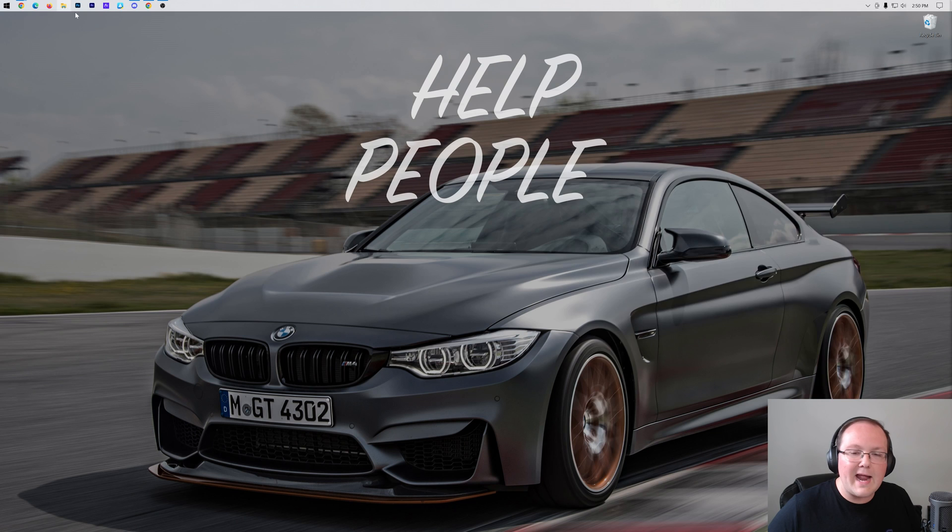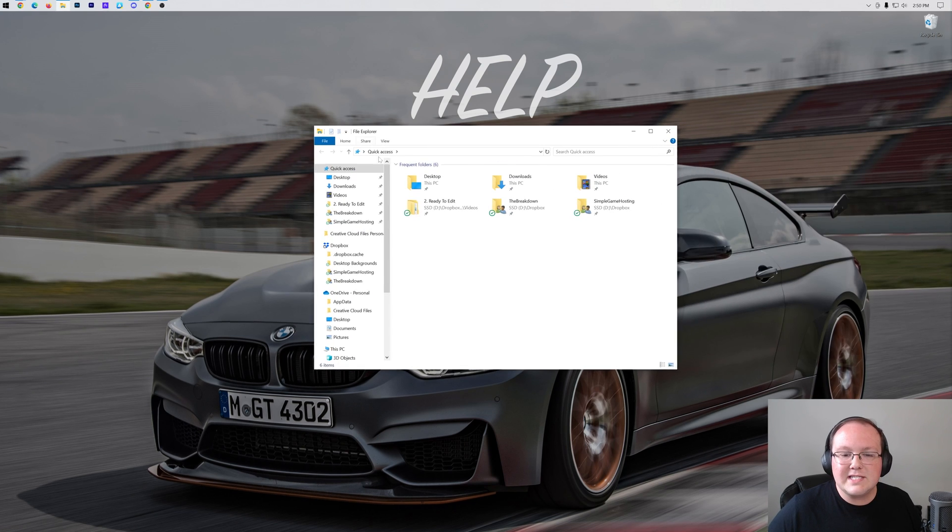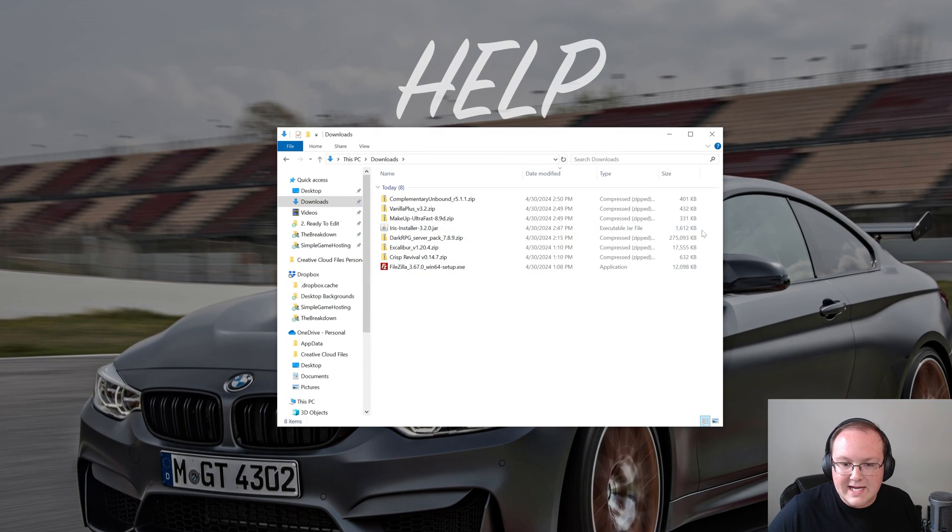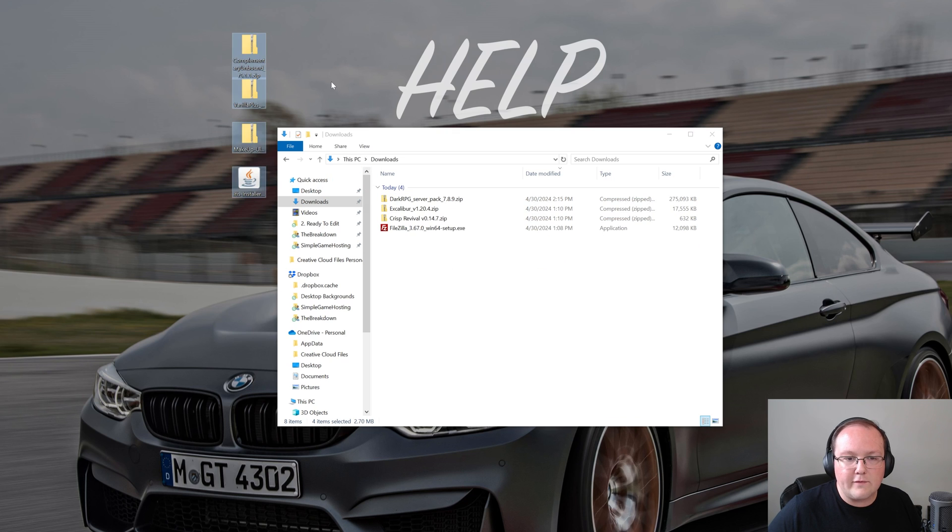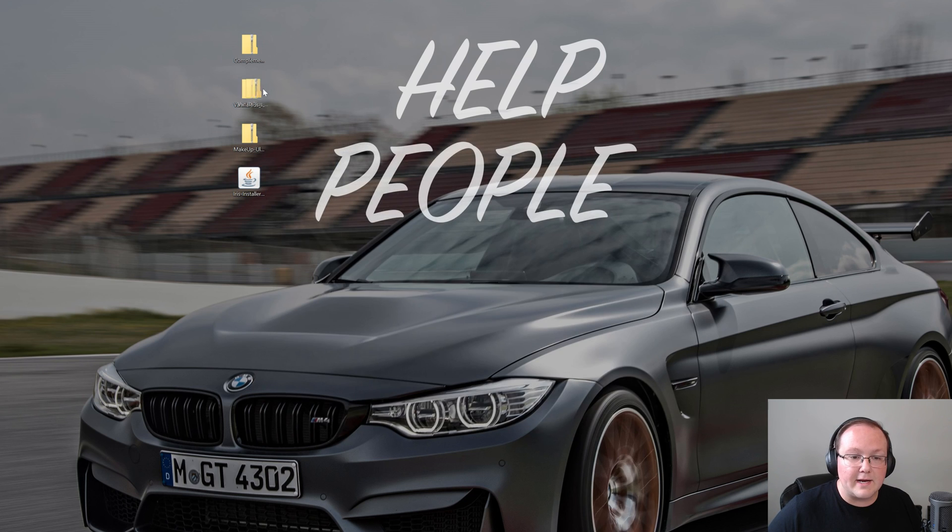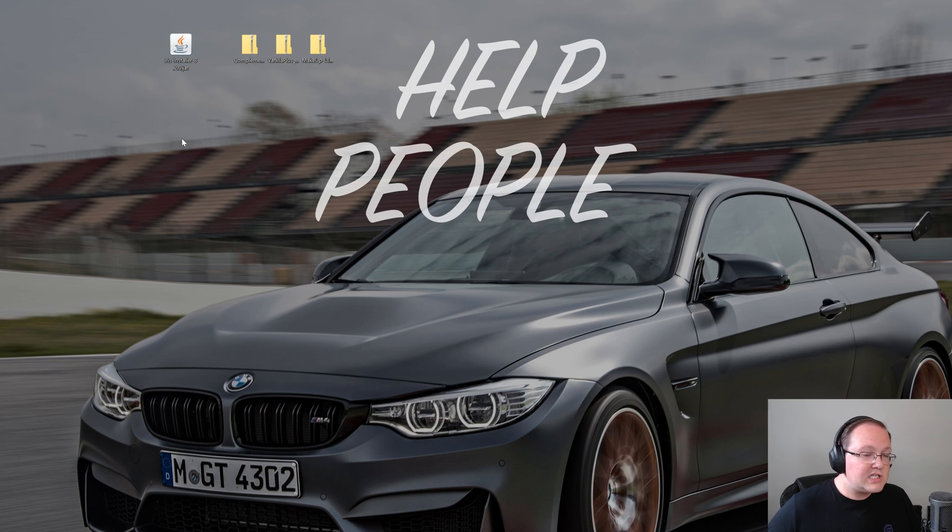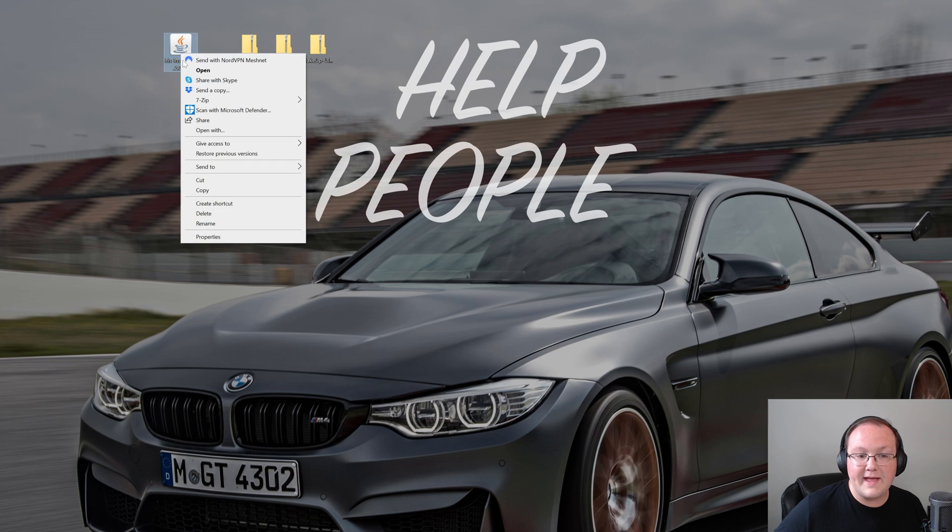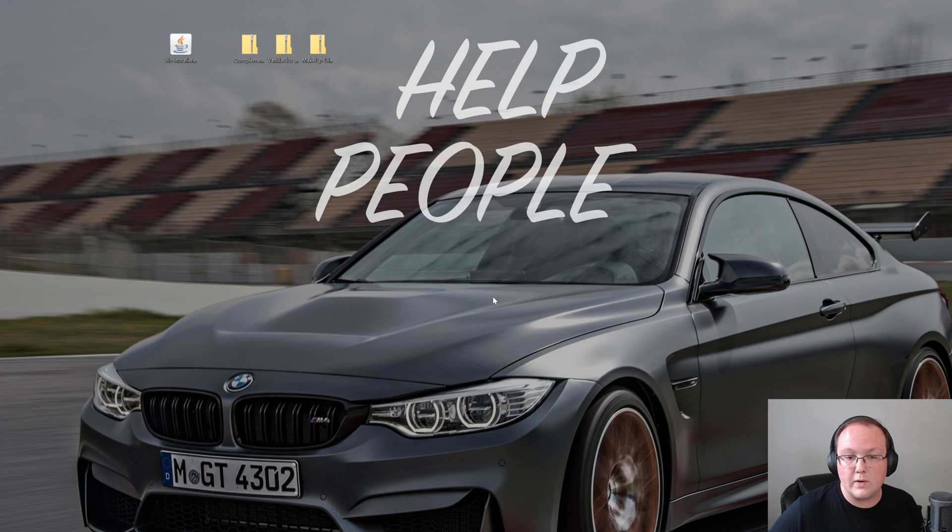Nevertheless, at this point we can go ahead and install shaders. To do that, I want to move everything to our desktop just because it's going to be a lot easier to manage everything if it's on your desktop. We have all of our shader packs here: Complimentary shaders, Vanilla Plus shaders, and Makeup Ultra Fast, as well as the Iris installer. We're actually going to be getting started with the Iris installer, so go ahead and right click on that, click on open with, click Java and click okay.